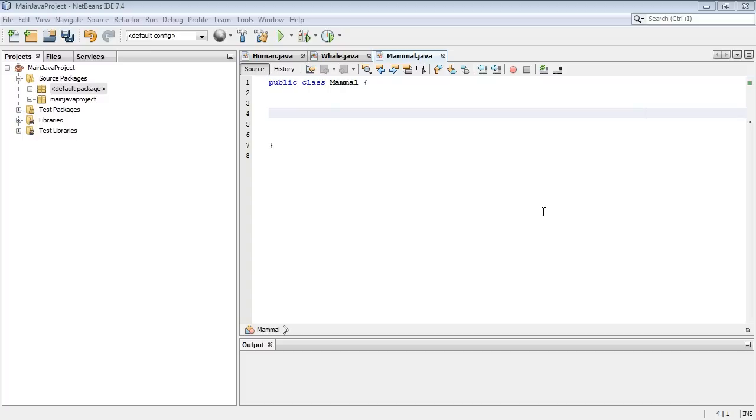Welcome to the 39th tutorial on Beginning Java. In this video, we're going to look at abstract classes and abstract methods.